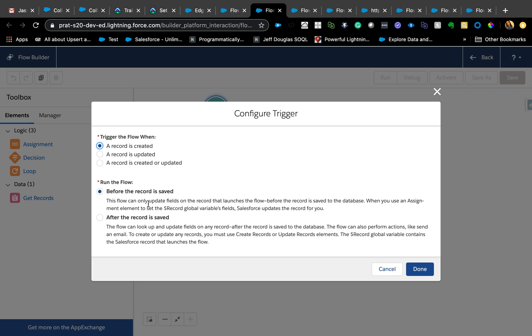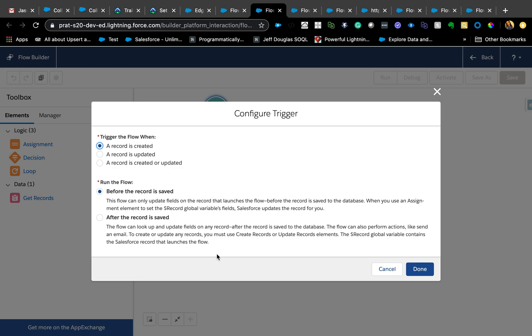If you are using before the record is saved, you're not going to have access to record ID. But if you use after the record is saved, the database operation has already been committed to the database and opportunity's already saved, so you have access to the record ID. I highly recommend reading about before and after triggers, even if you're not planning on learning how to write a trigger. It's good to get those concepts in order to better use this admin tool.